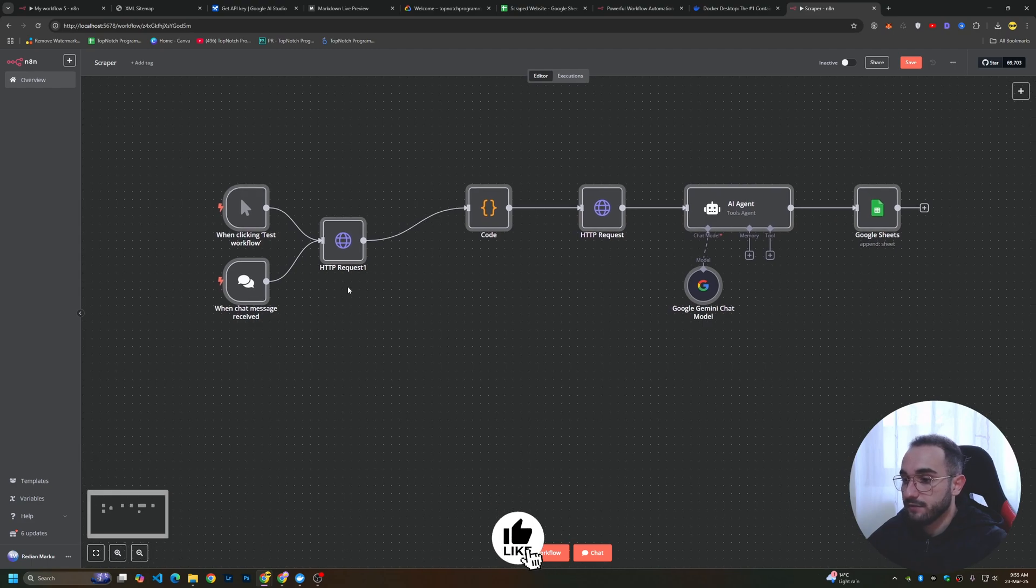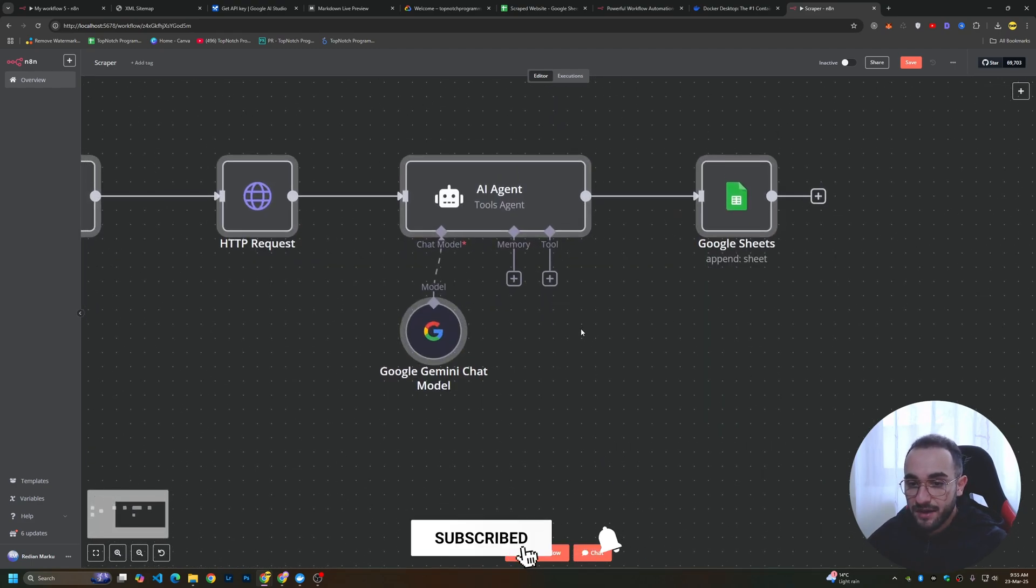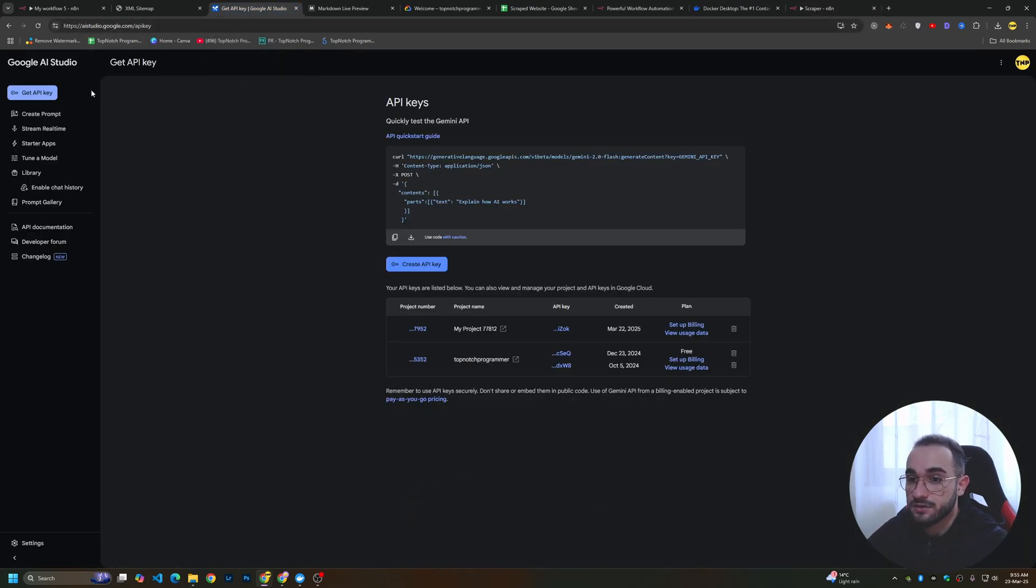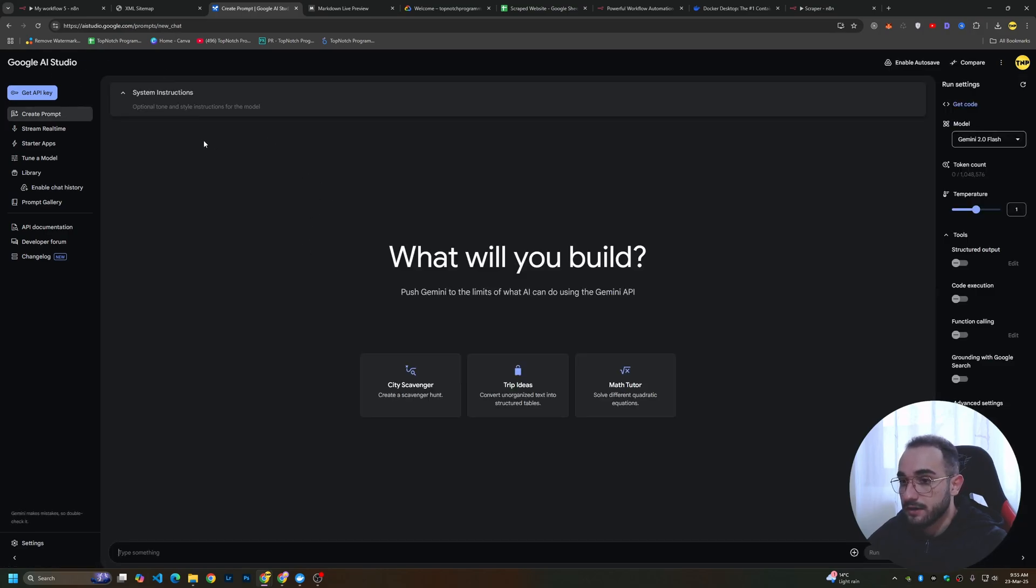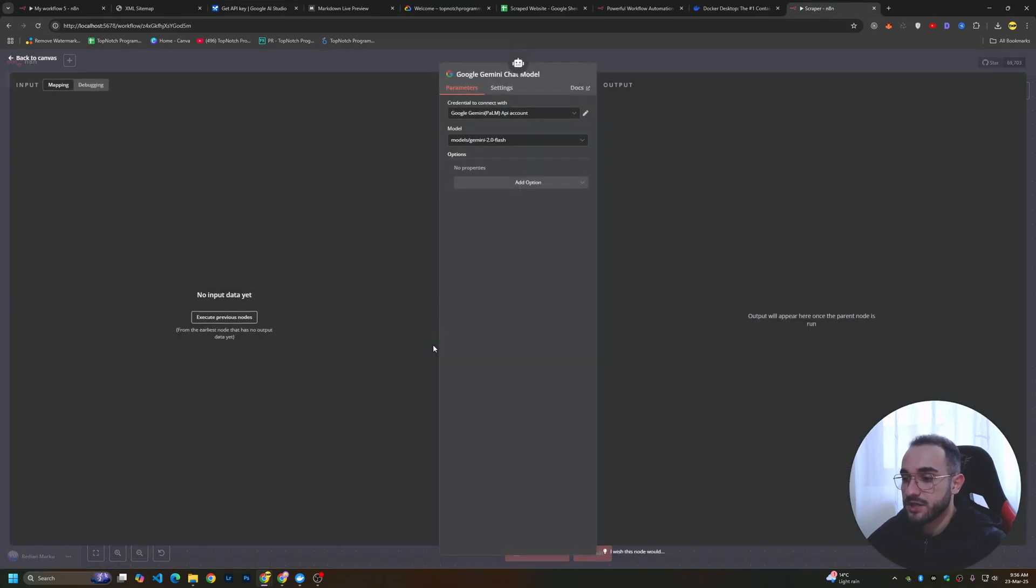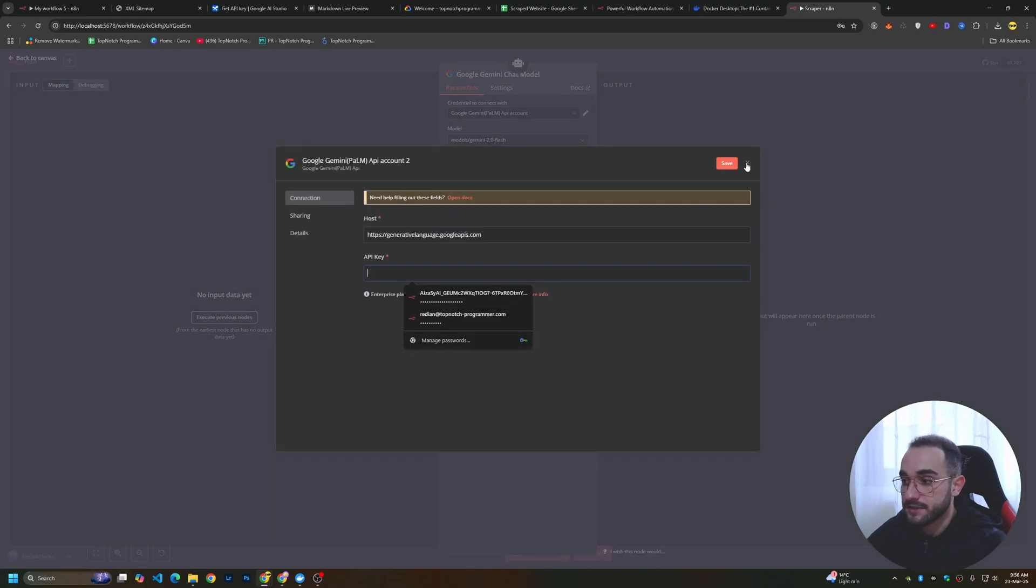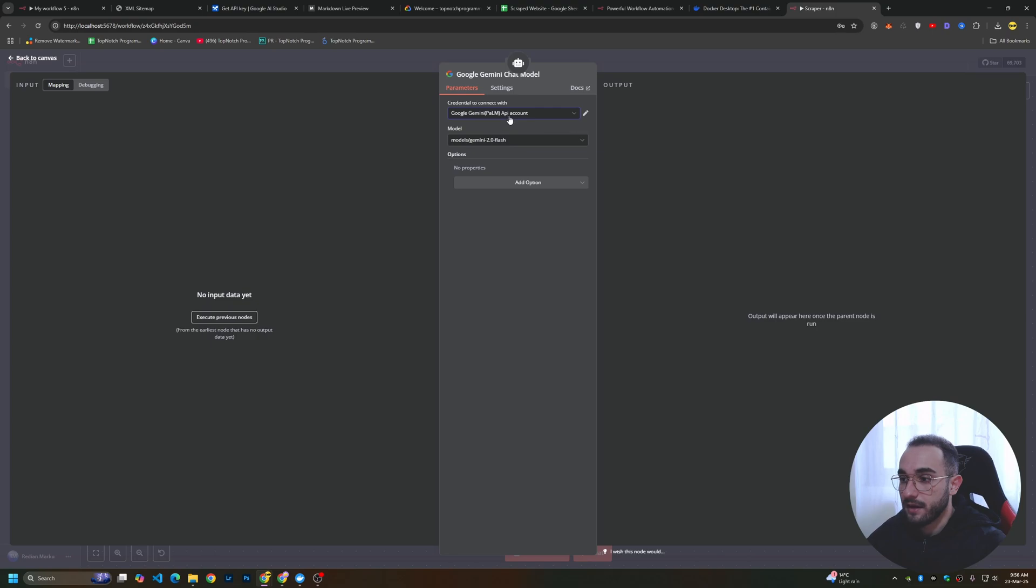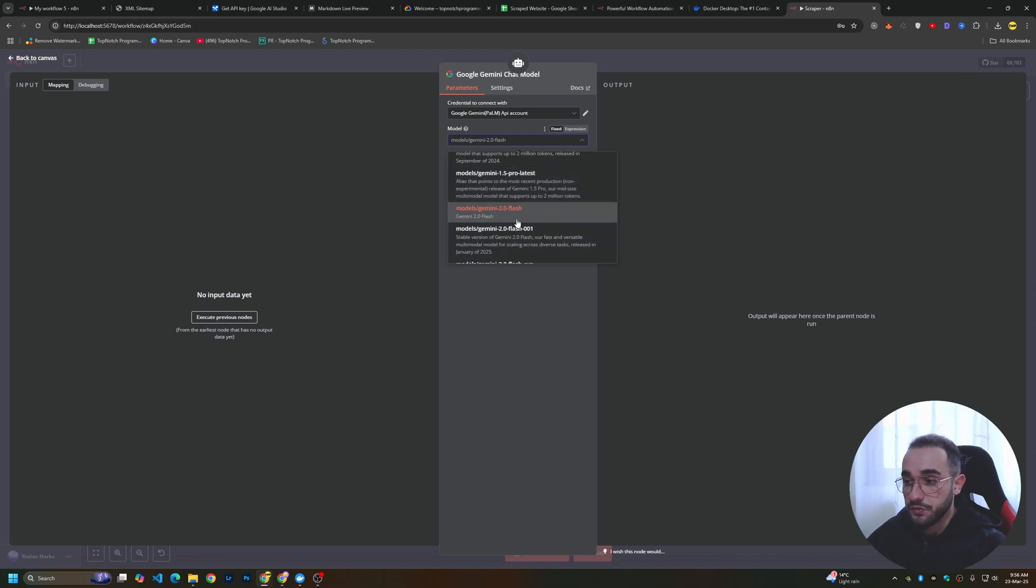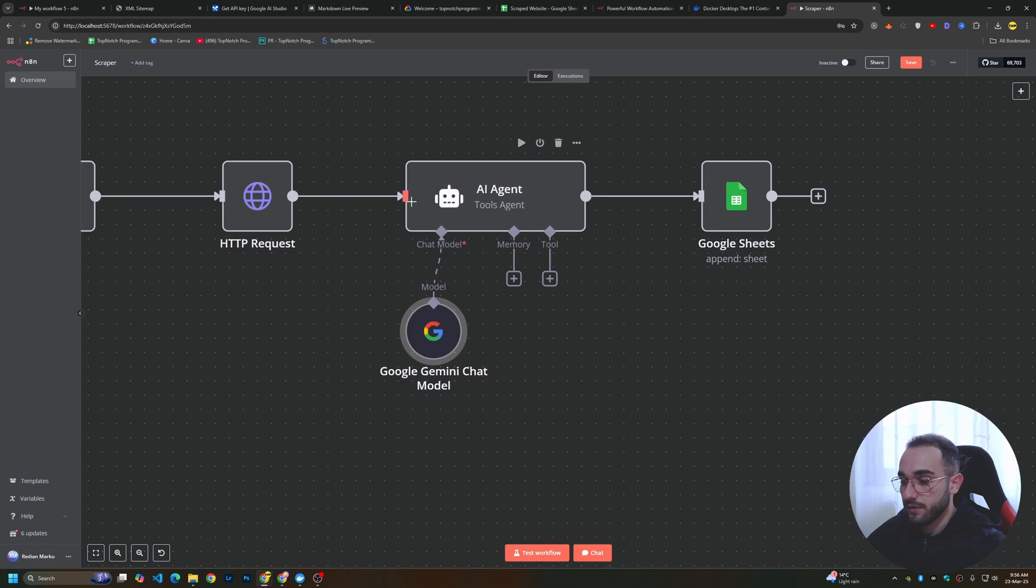Before running this, you have to set up everything. First, set up the Google Gemini AI. I'll show you how to get a free API key from Gemini Studio. In the link in the description, you can find AI Studio, Google AI Studio. Go here and create a new API key. When you open it and log in, you'll see a button get an API key, then create an API key. After copying your API key, go to Google Gemini chat model. Create new credentials, paste the API key and click save. Choose a model. For me, the best version is Google Gemini 2.0 Flash.